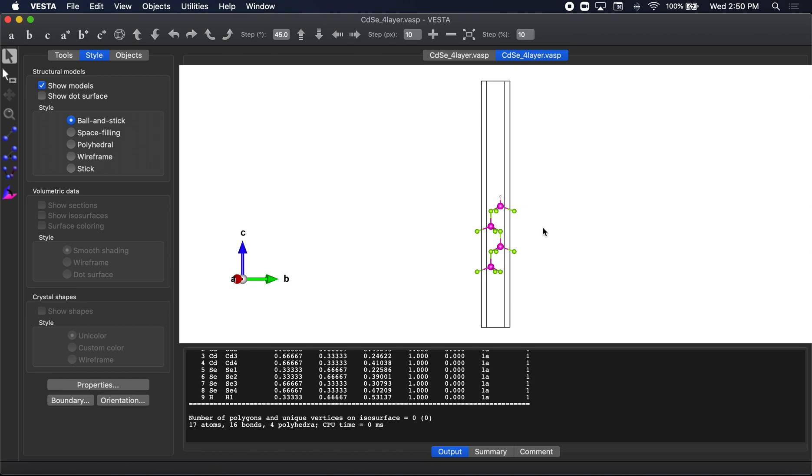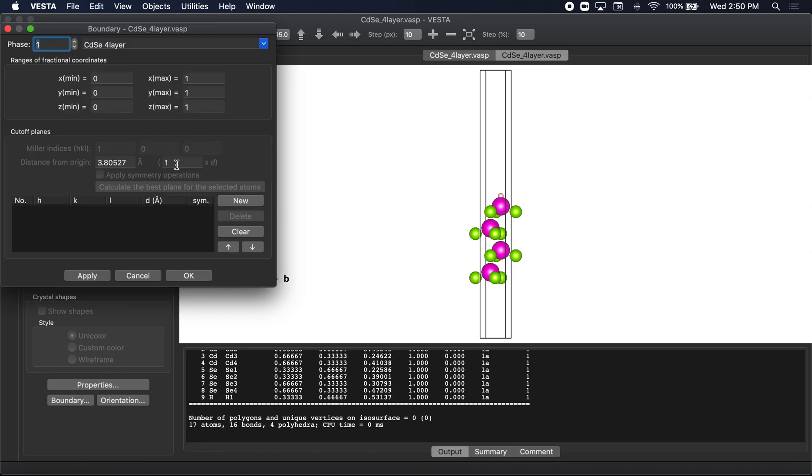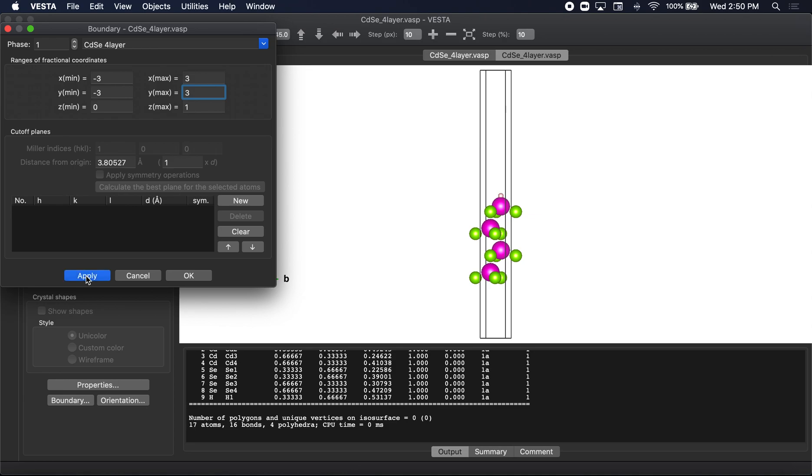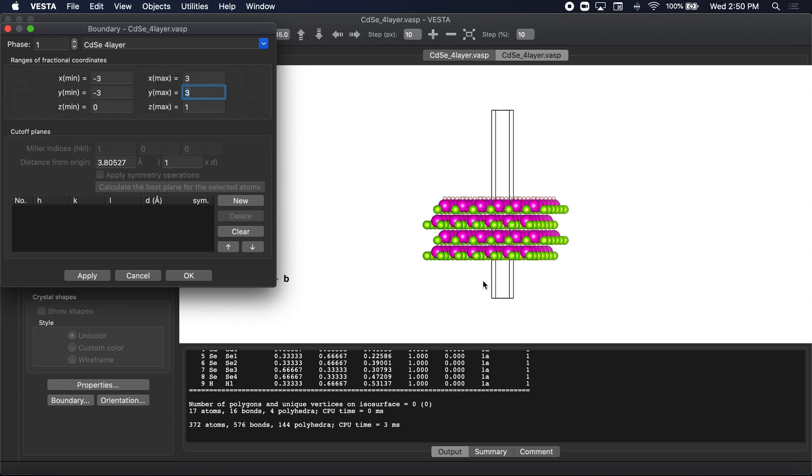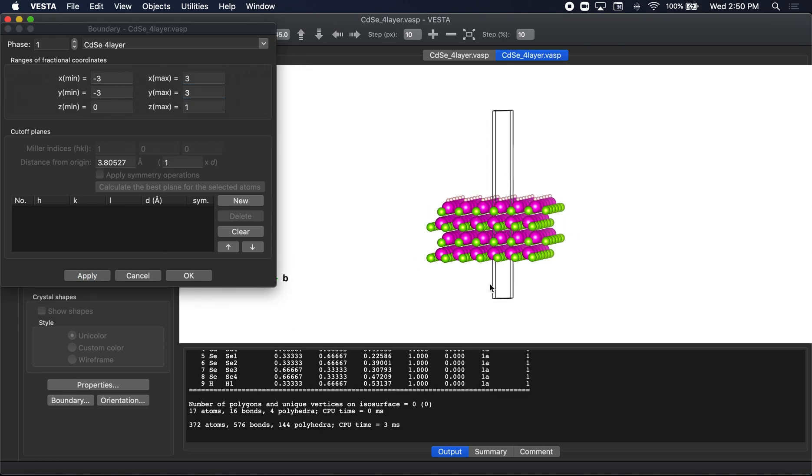And so there you go. You now have hydrogen passivating the surface. If you go and expand now, we'll do minus three to three. You can see that this is indeed passivated by hydrogen.